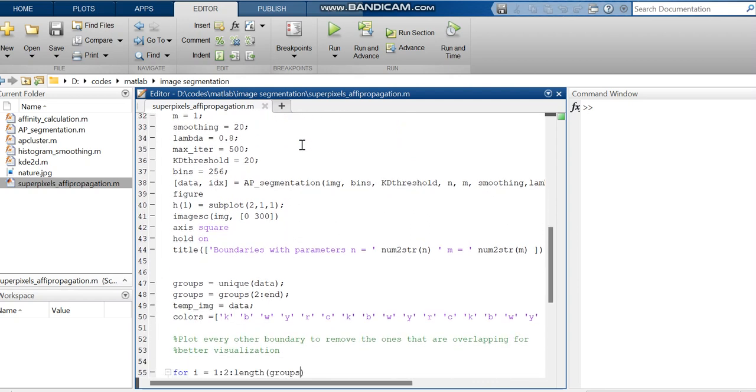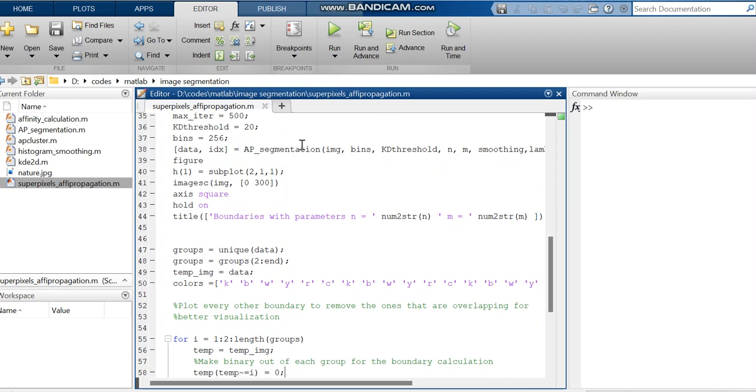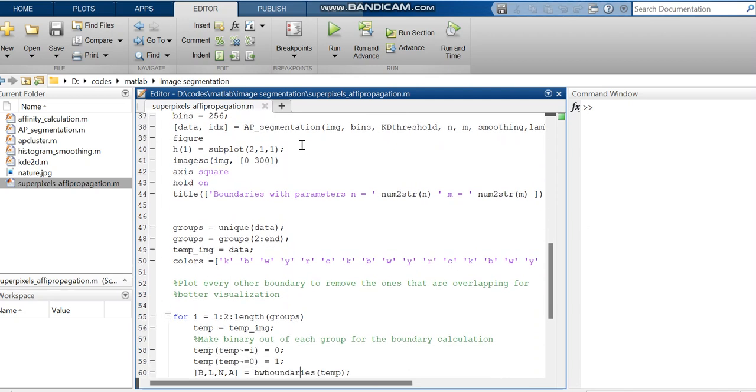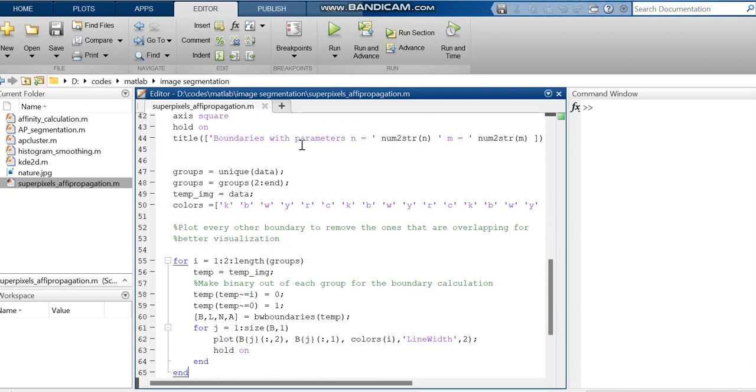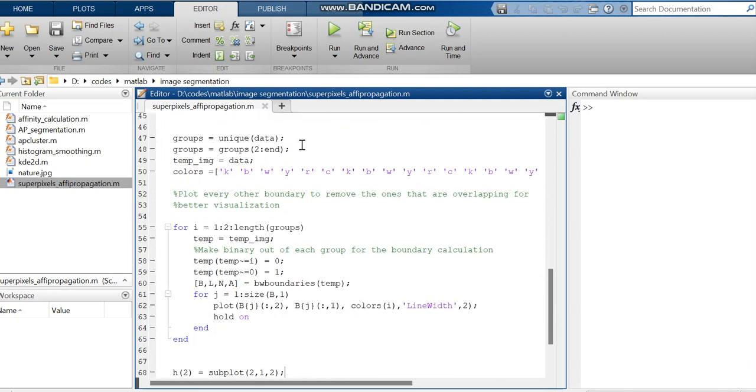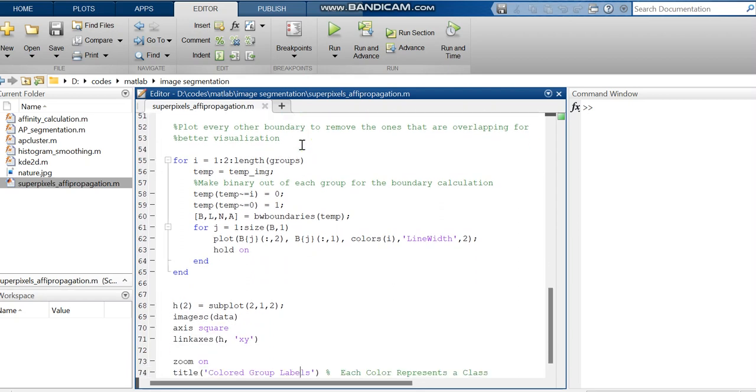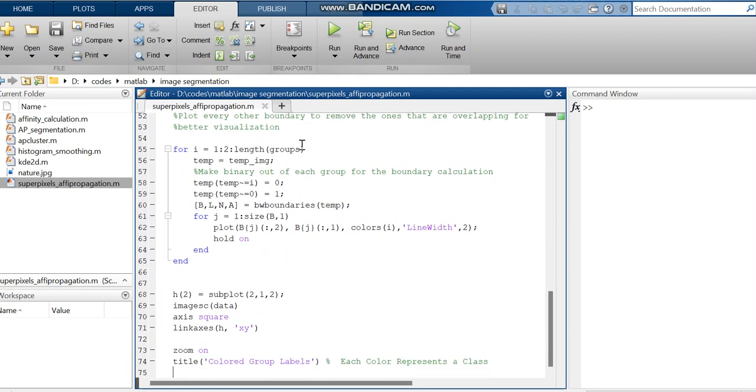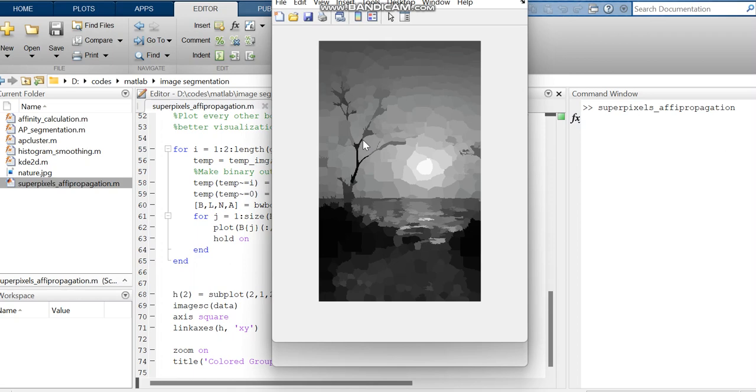And then we are visualizing that image and also a colored group labels of that image which performs segmentation. So now we can run the code.